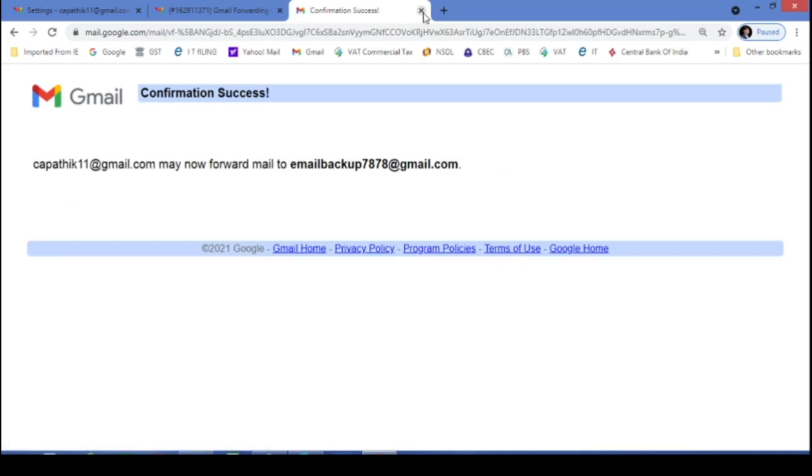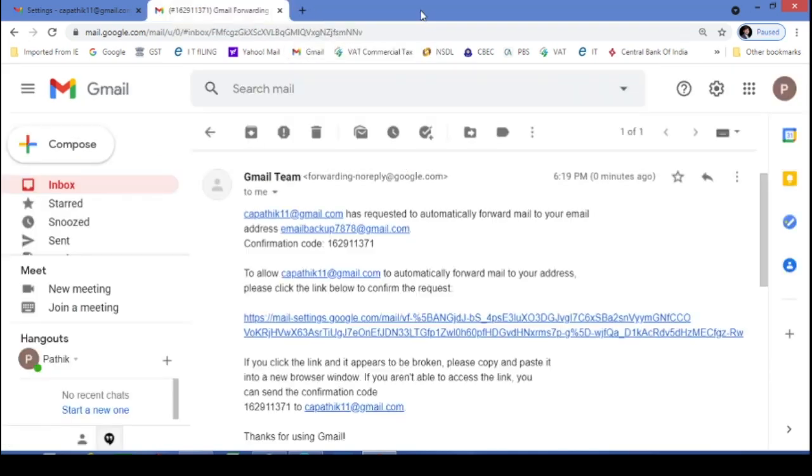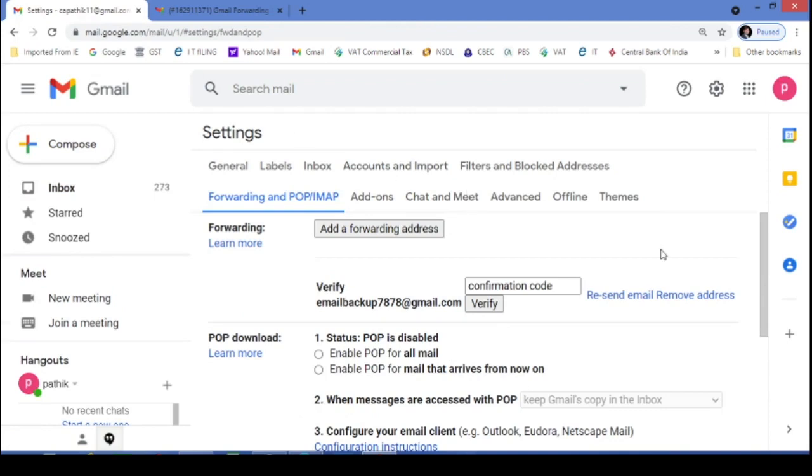Now you have to just close this window. Now what to do? You have to go again to this original email ID.